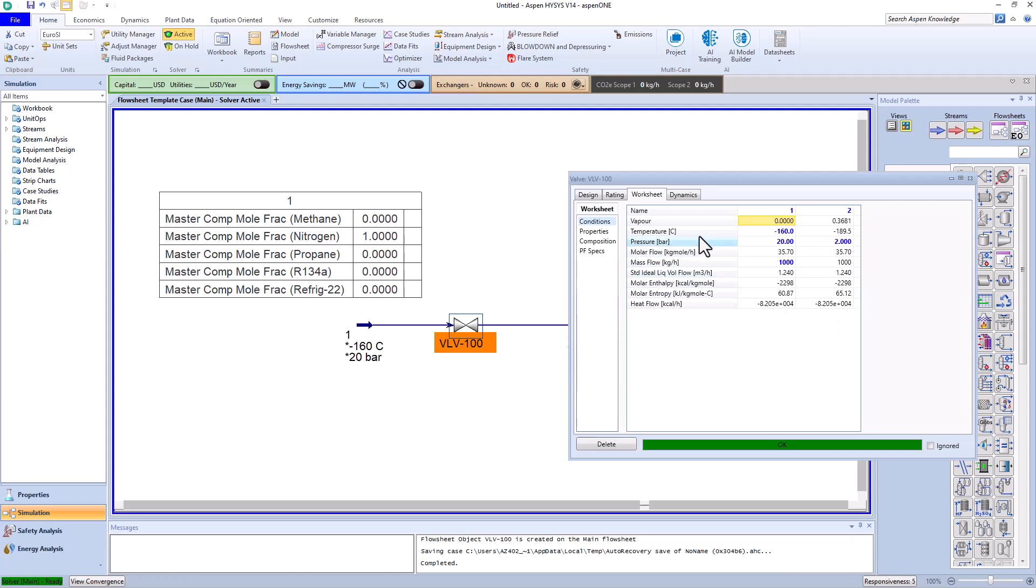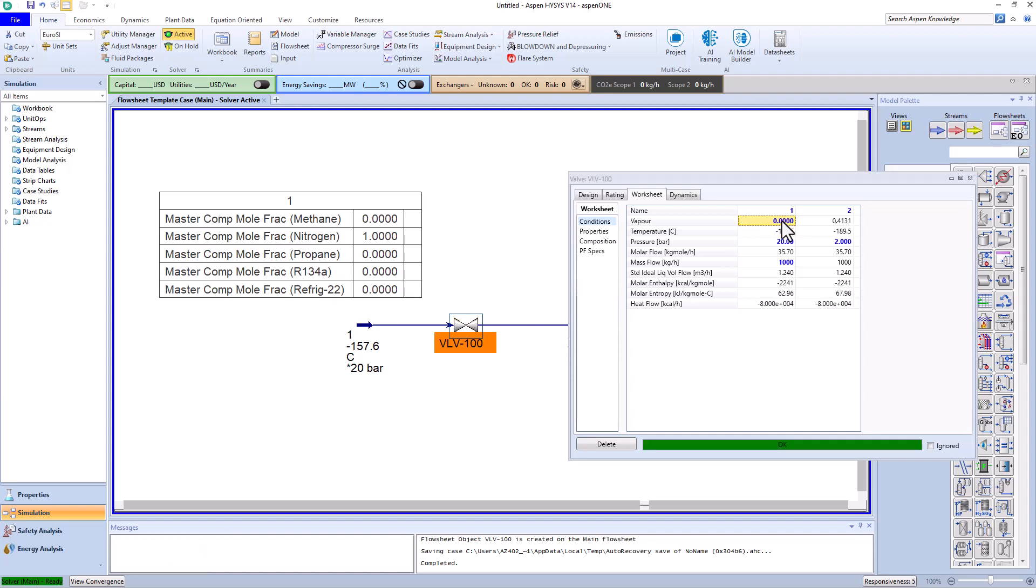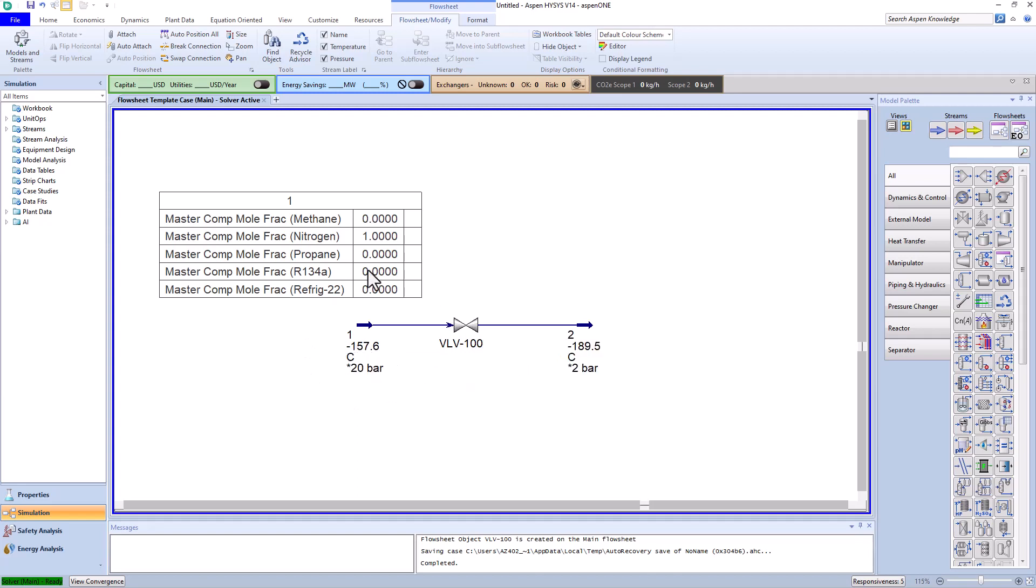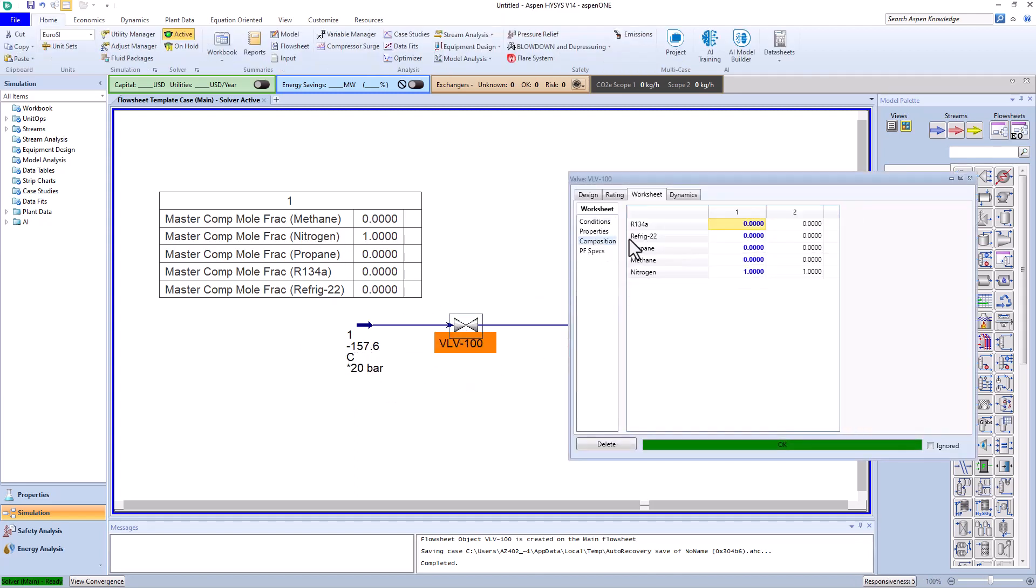So remember that the closer the flow is to liquid before the pressure reducer, the stronger the Joule-Thompson effect will be. Now let's focus on entirely saturated liquid and set the vapor fraction to zero instead of temperature.